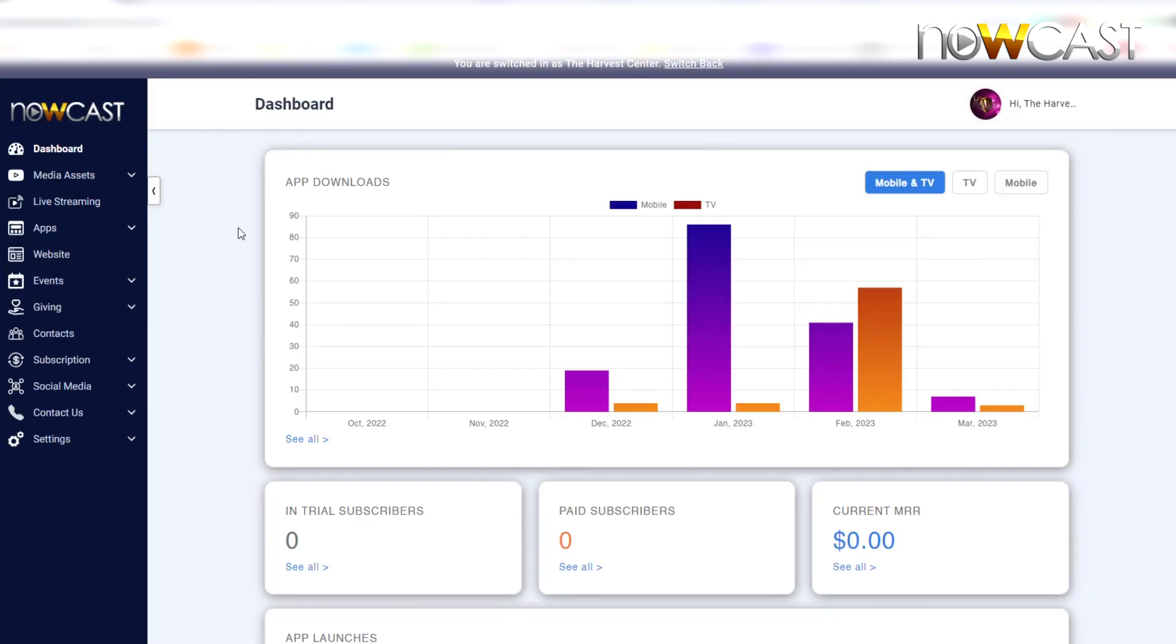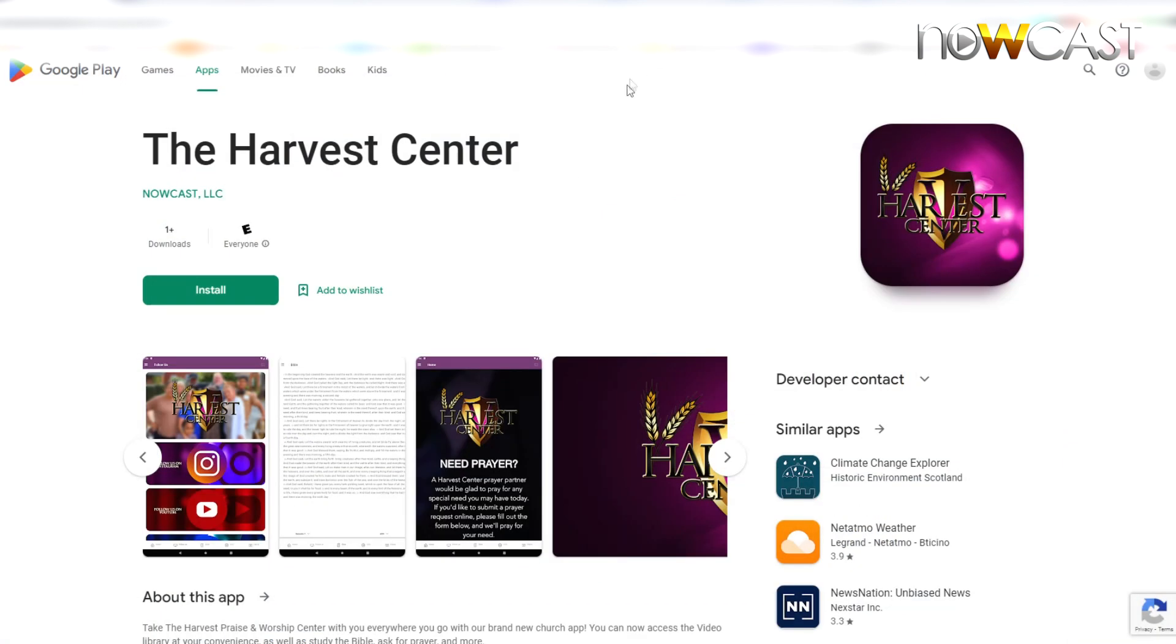All right, welcome back. Today we'll discuss how to add your app store information that Nowcast will need whenever you're ready to publish or to have Nowcast publish your app to the app store. Your app store information is the information that will populate on the app store.